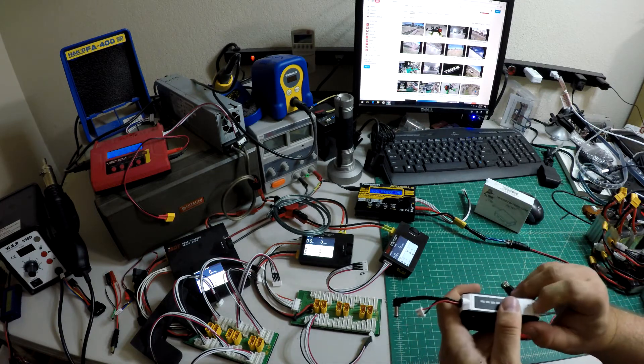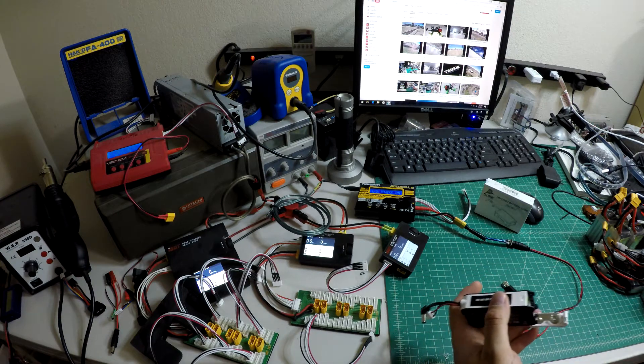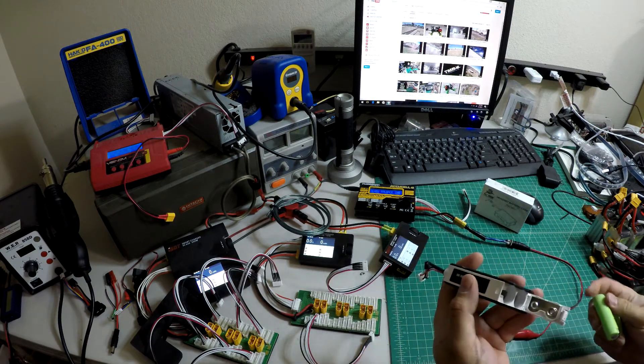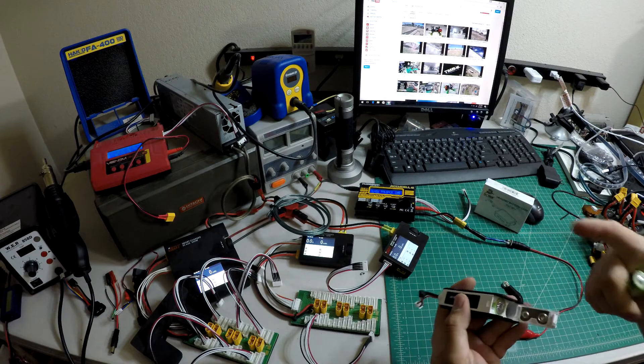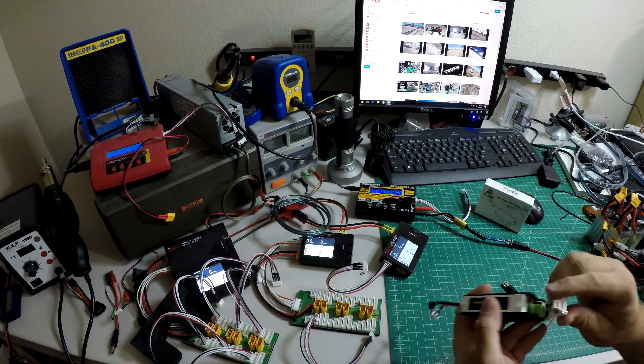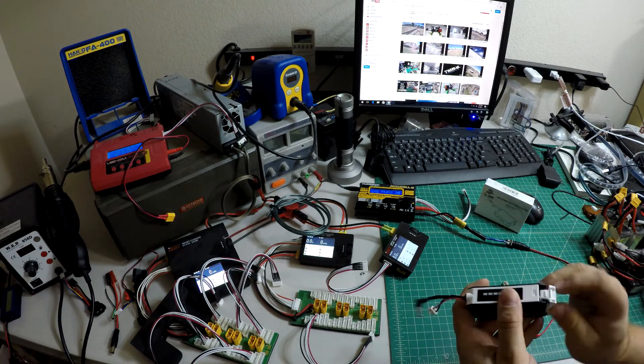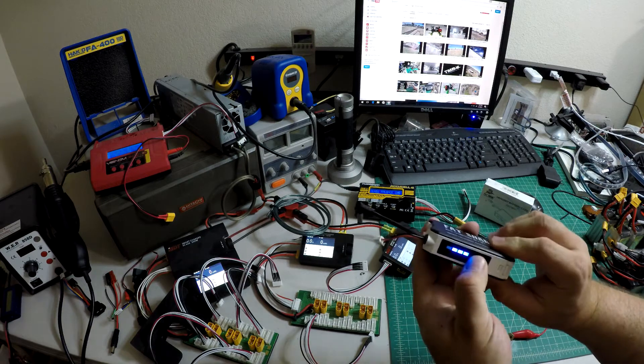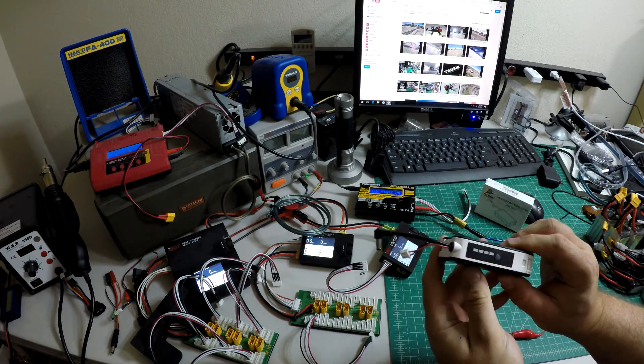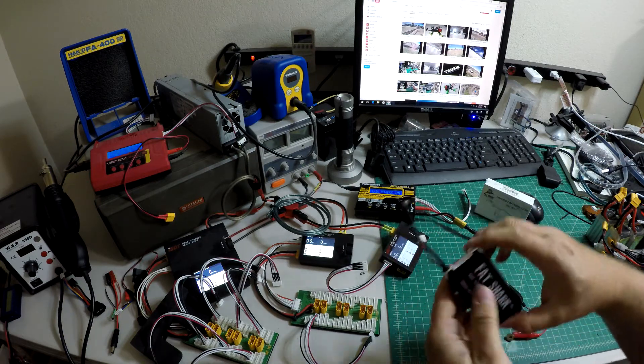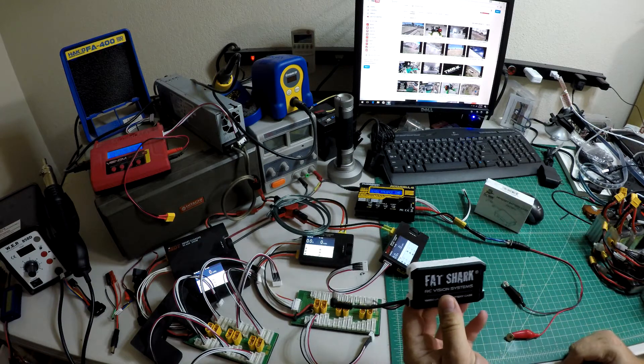Actually, we got a second one here. You just put your cells right in, snap the door closed. You've got a charge indicator and it's a little bit bigger dimensionally than the other battery.